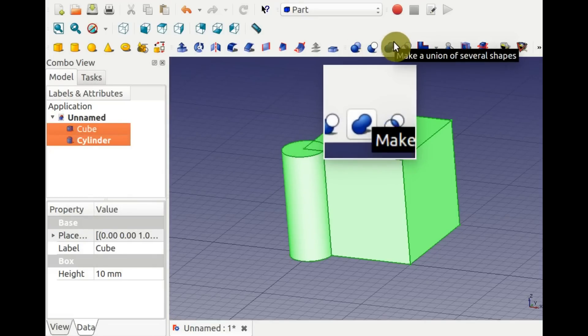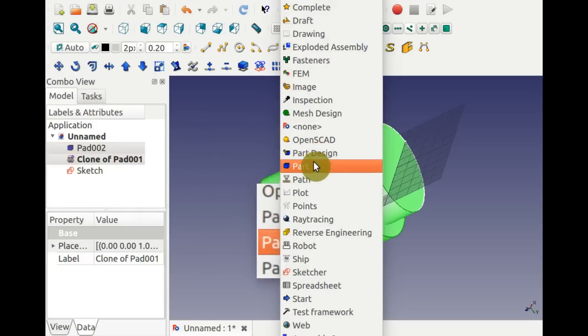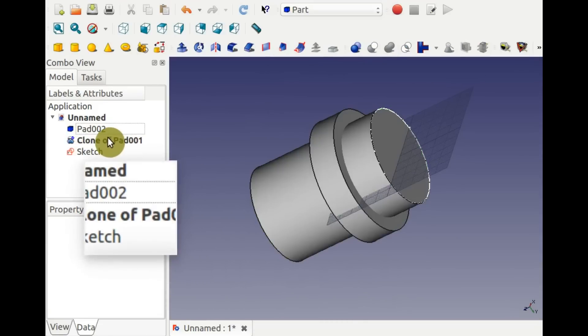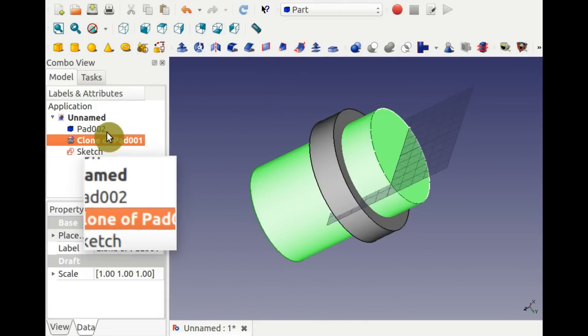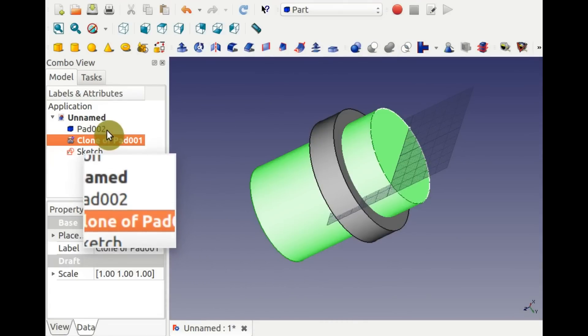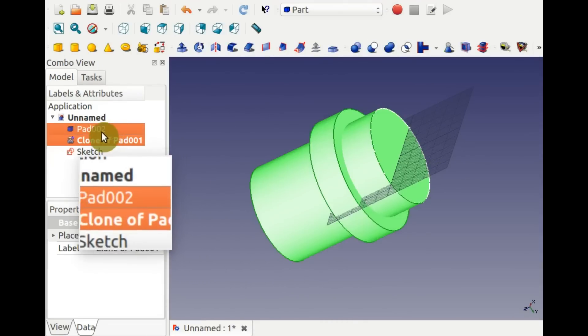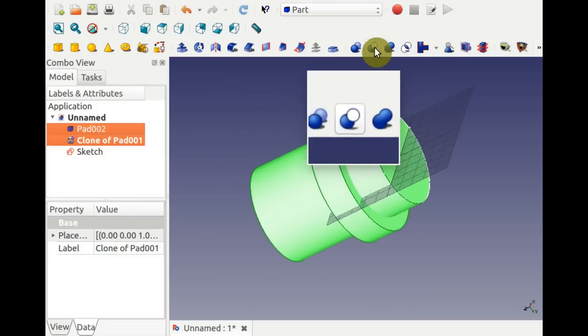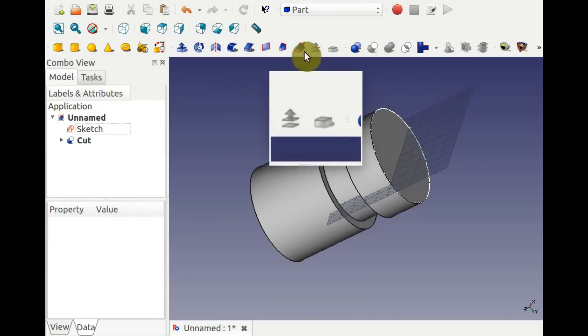Subtractions work only on two objects, and the order of selection matters. The first part selected is the master object, so select the shaft first to make the groove by subtracting the ring.